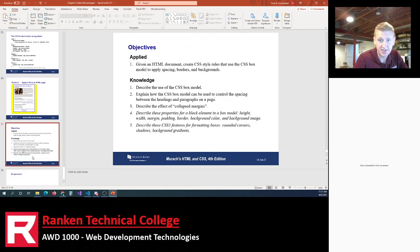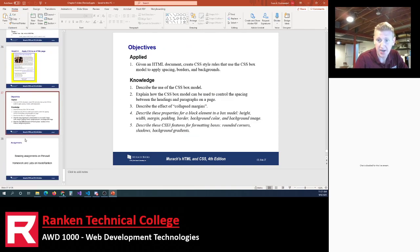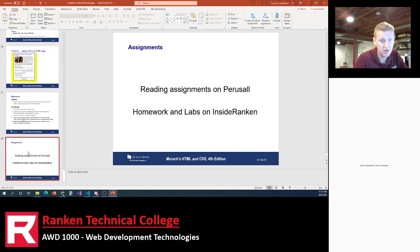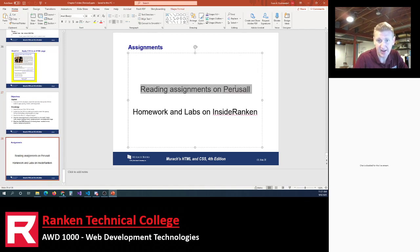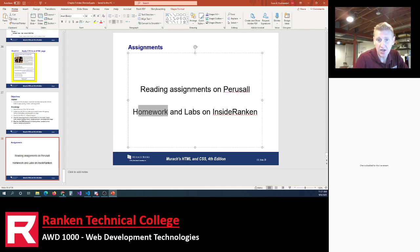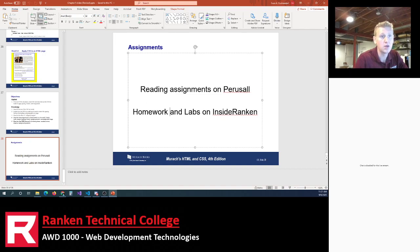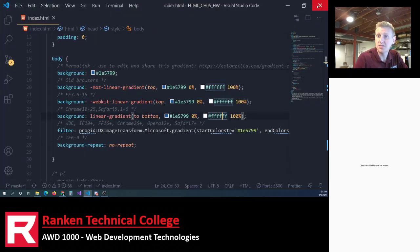That is the end of Chapter 5. Tonight your assignment is to read Chapter 5 — any time it says reading on perusal, just read Chapter 5. Your homework will be opened up on InsideRankin for Chapter 5, due at the start of class tomorrow.